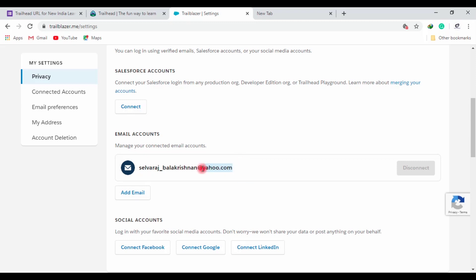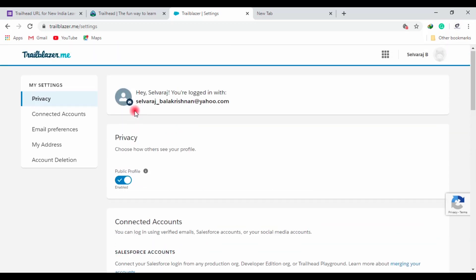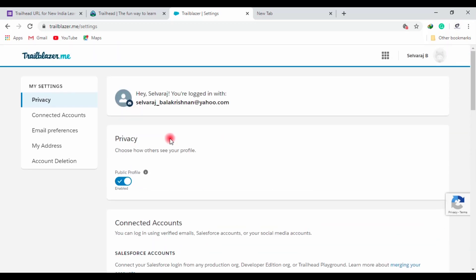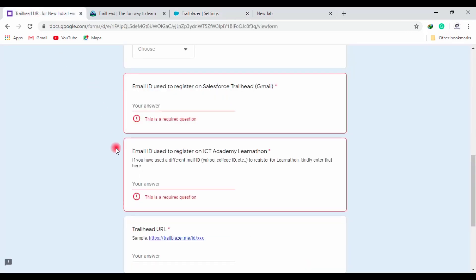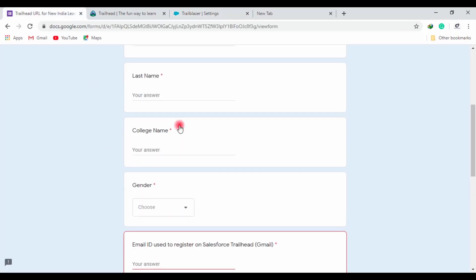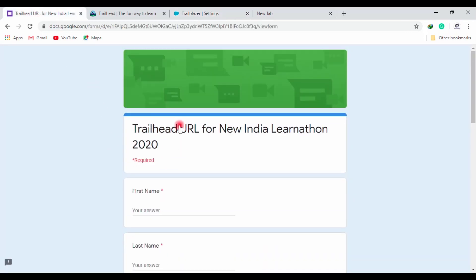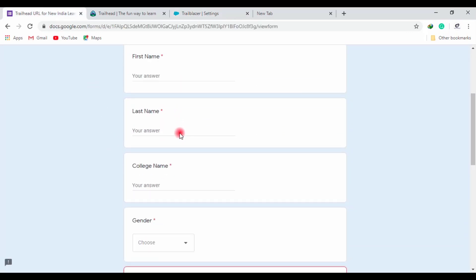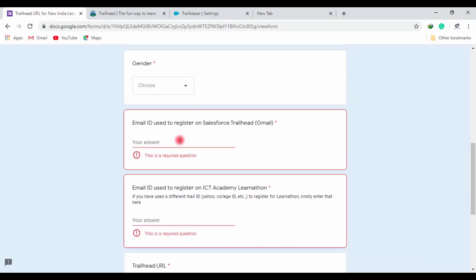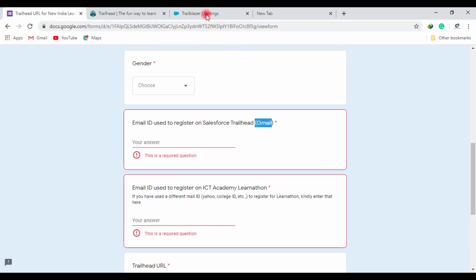This made me get stuck in this step and I can't proceed to the next step further because I have to copy my profile ID and paste it in the Google form they provide from the ICT. It contains a restriction for Gmail account - that is, for Trailhead Salesforce it must be logged in with Google account, not with Yahoo.